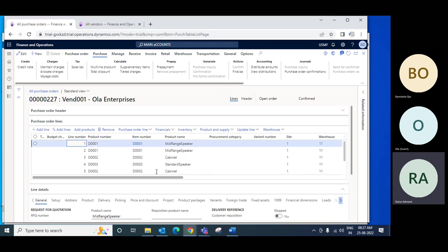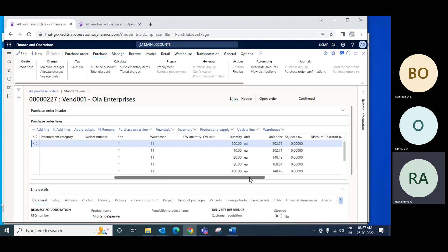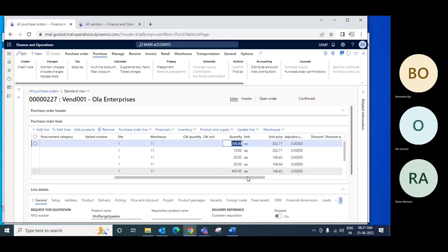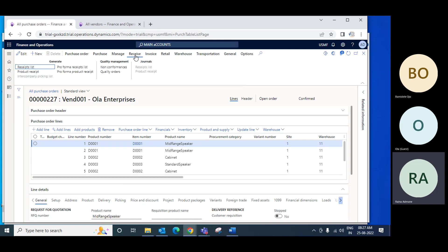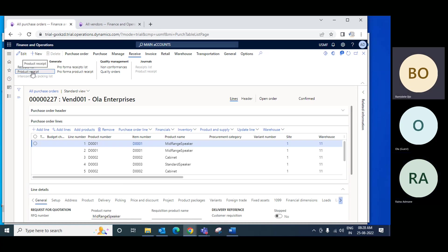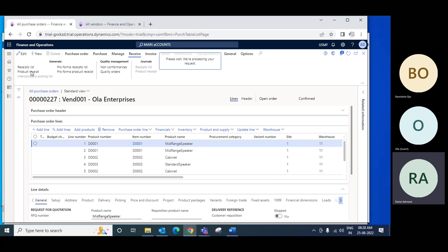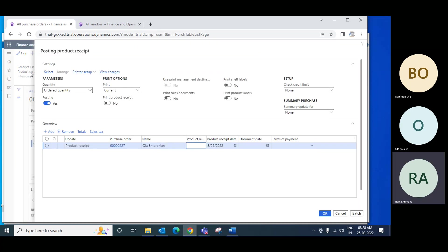Now I have opened this PO. I will receive 200 quantity first. What you have to do is go to the purchase order, go to the Receive button, and click on Product Receipt.